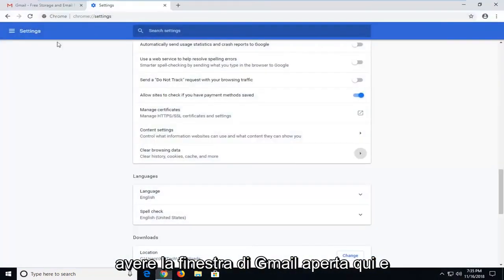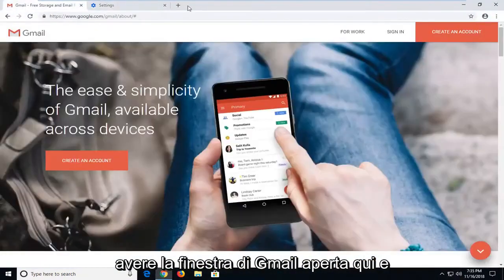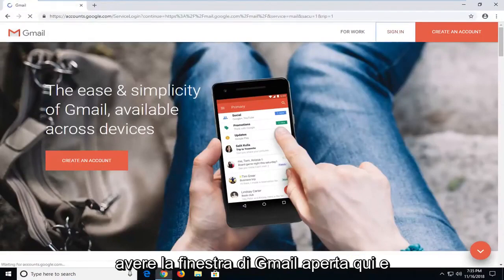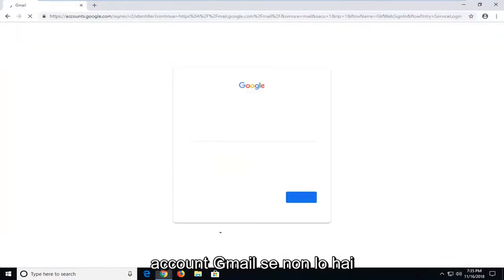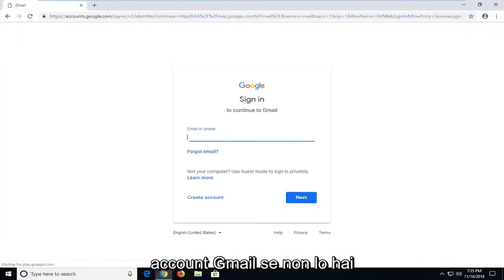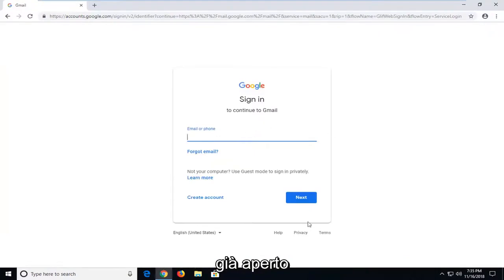You want to make sure you have the Gmail window open here. Go ahead and sign in to your Gmail account if you don't already have it open.